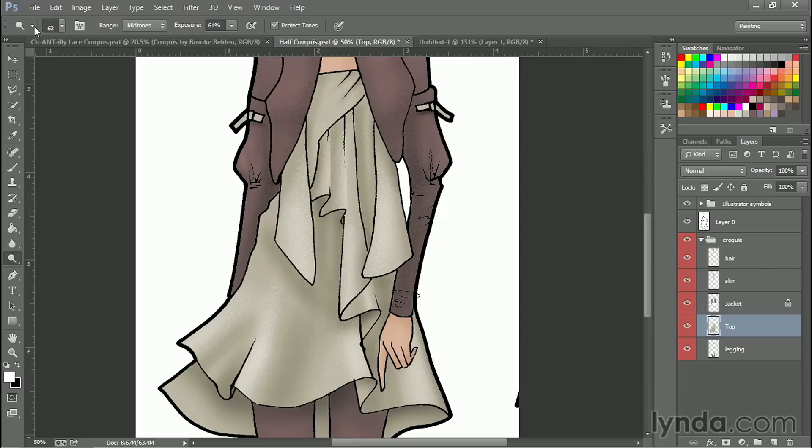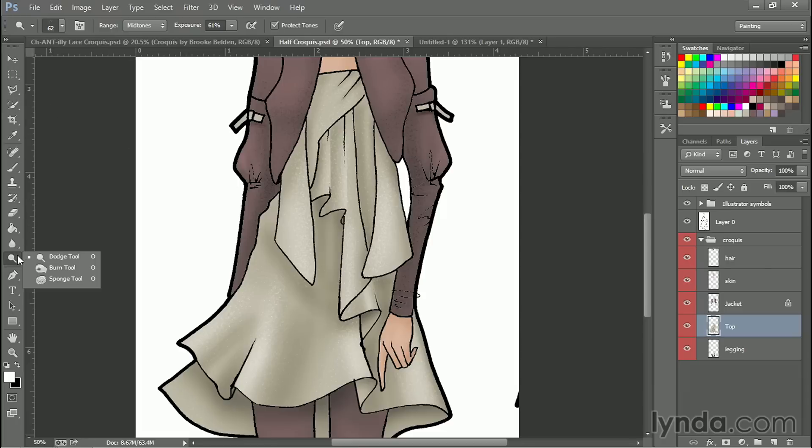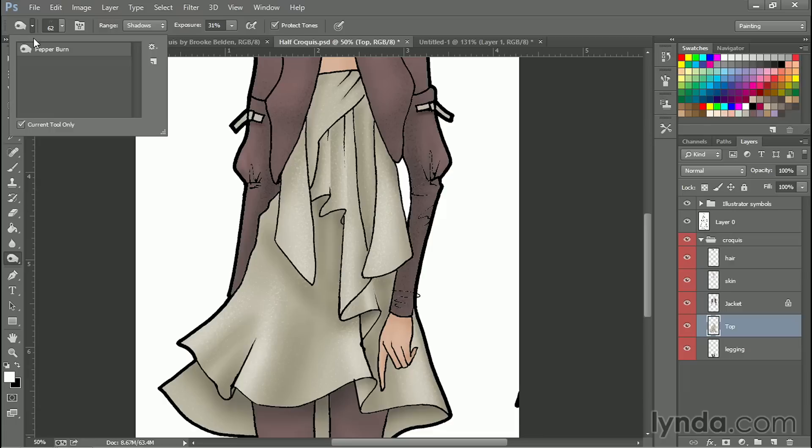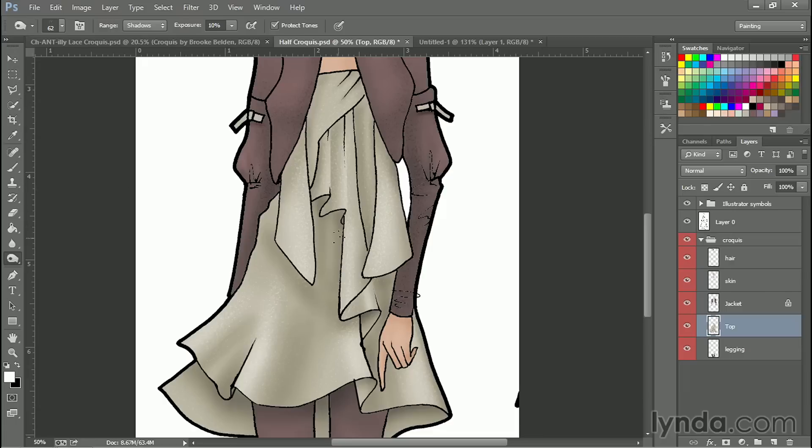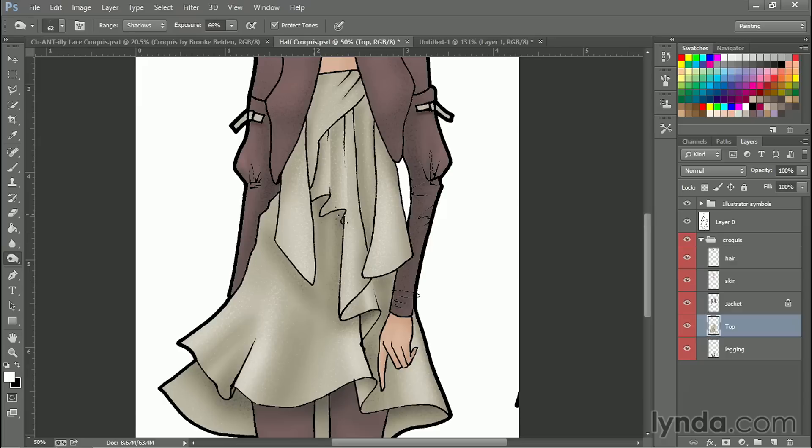And I can go back and switch to the burn tool, but I have to be in the burn tool in order to have it accessible here. There's my pepper burn. And maybe I'll go ahead and do some burning in the shadows too, so that I get texture in both the highlights and the shadows of this. And it's just another way of adding depth and texture to your illustration. And I am a big fan of texture.